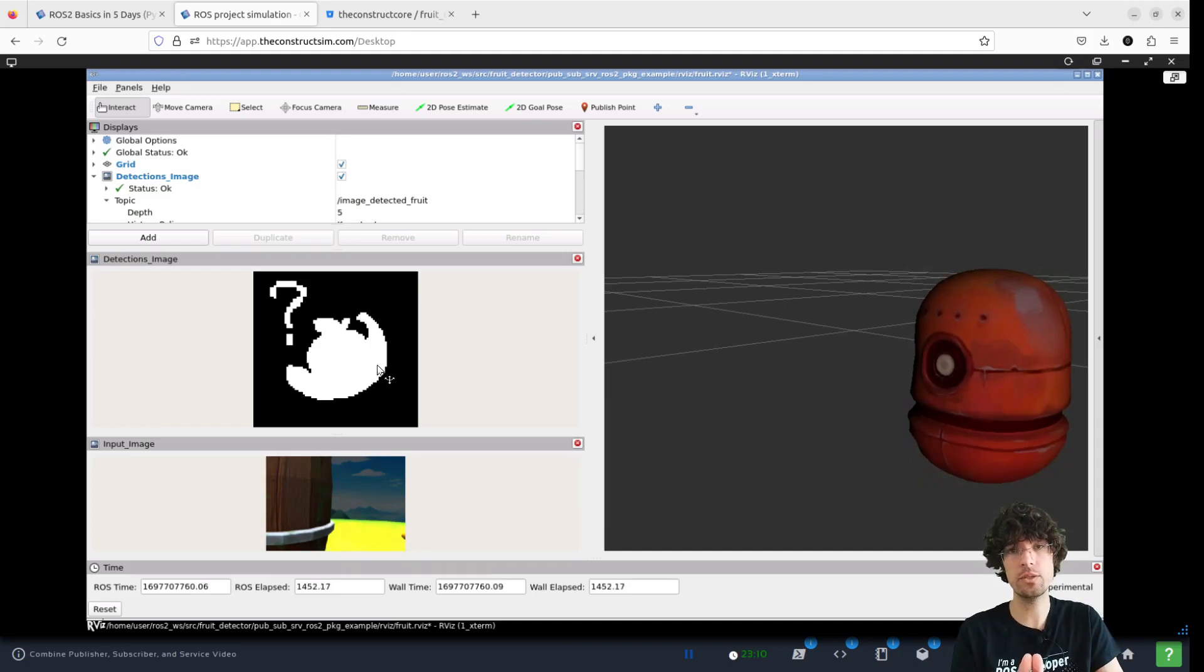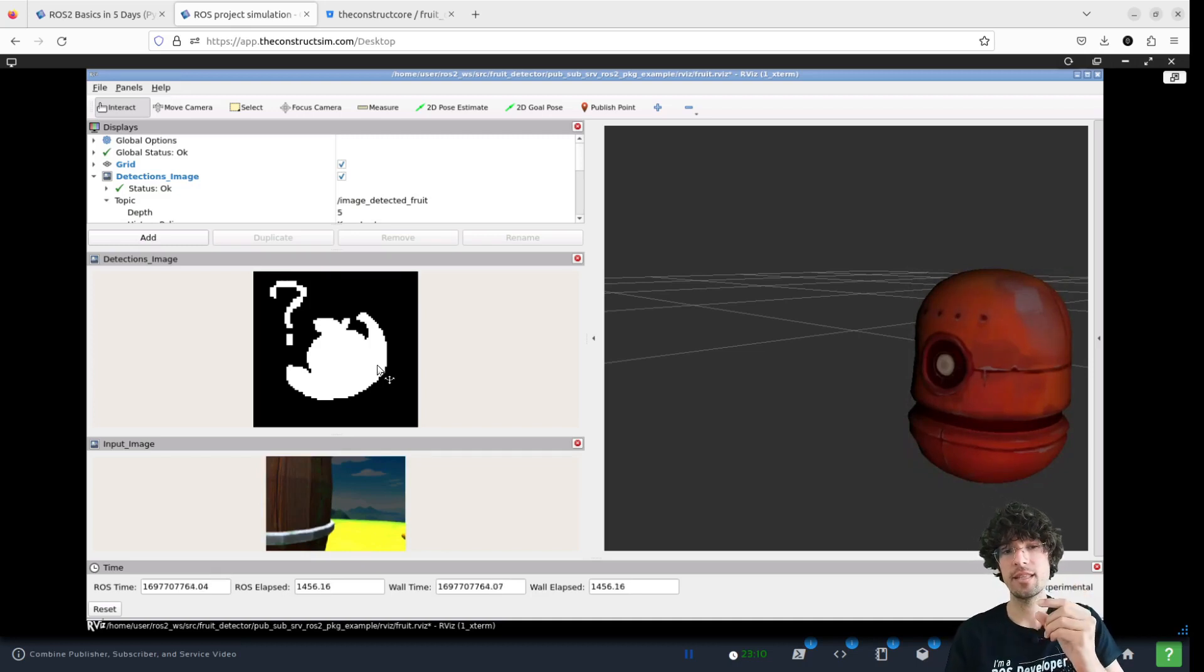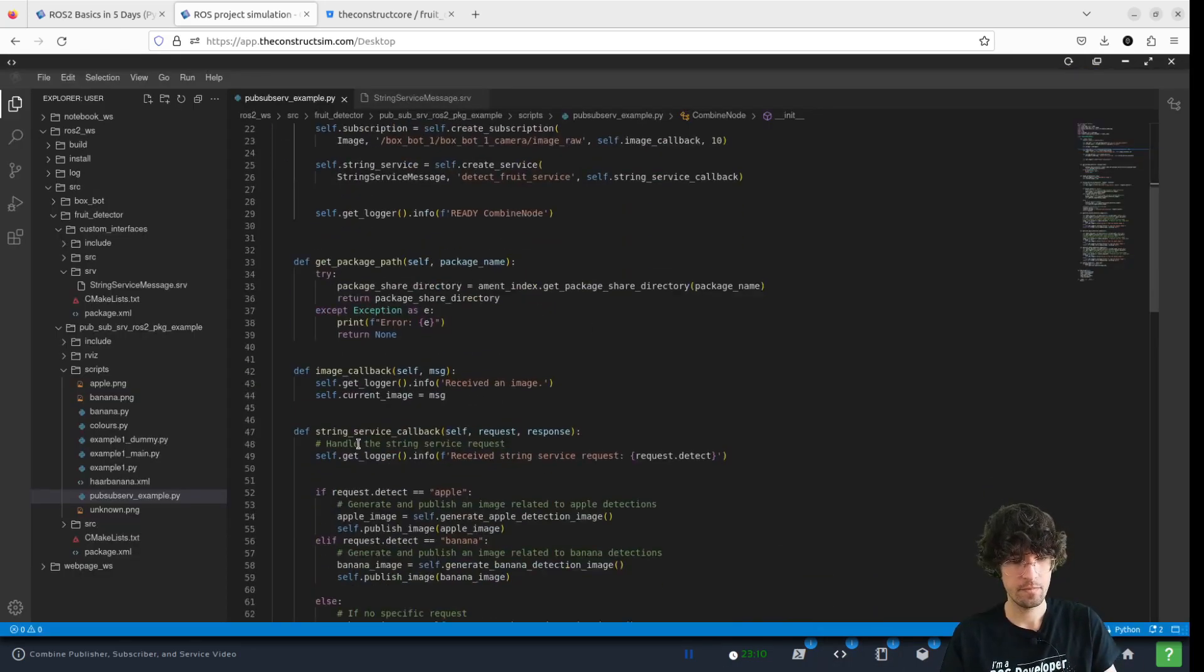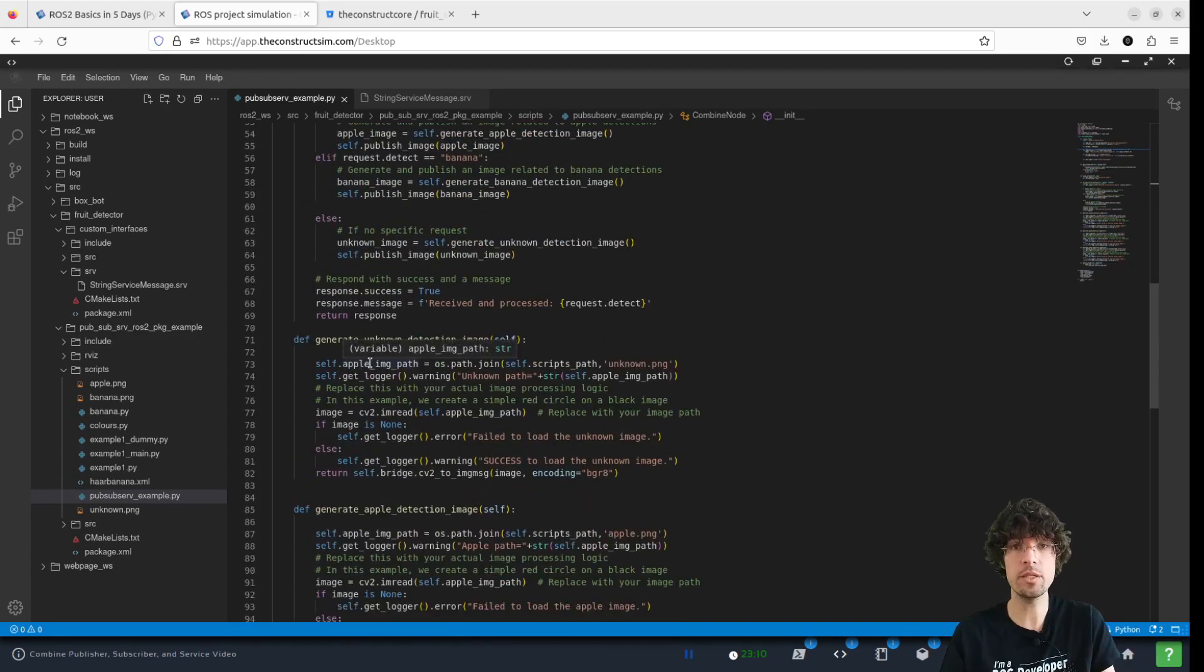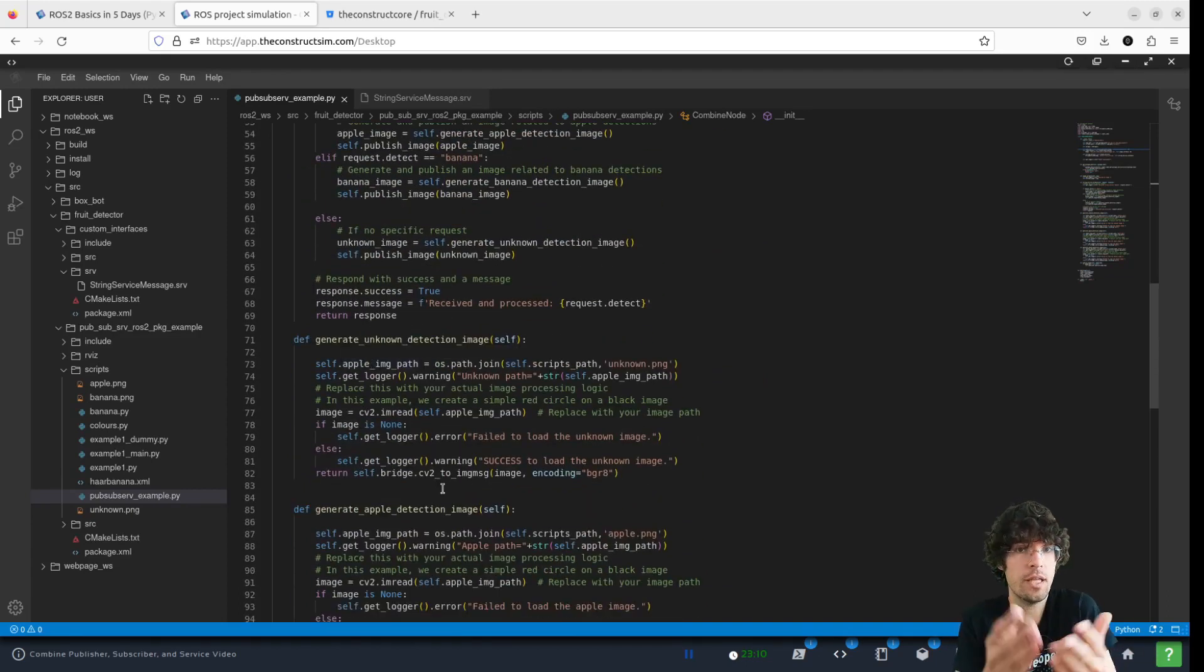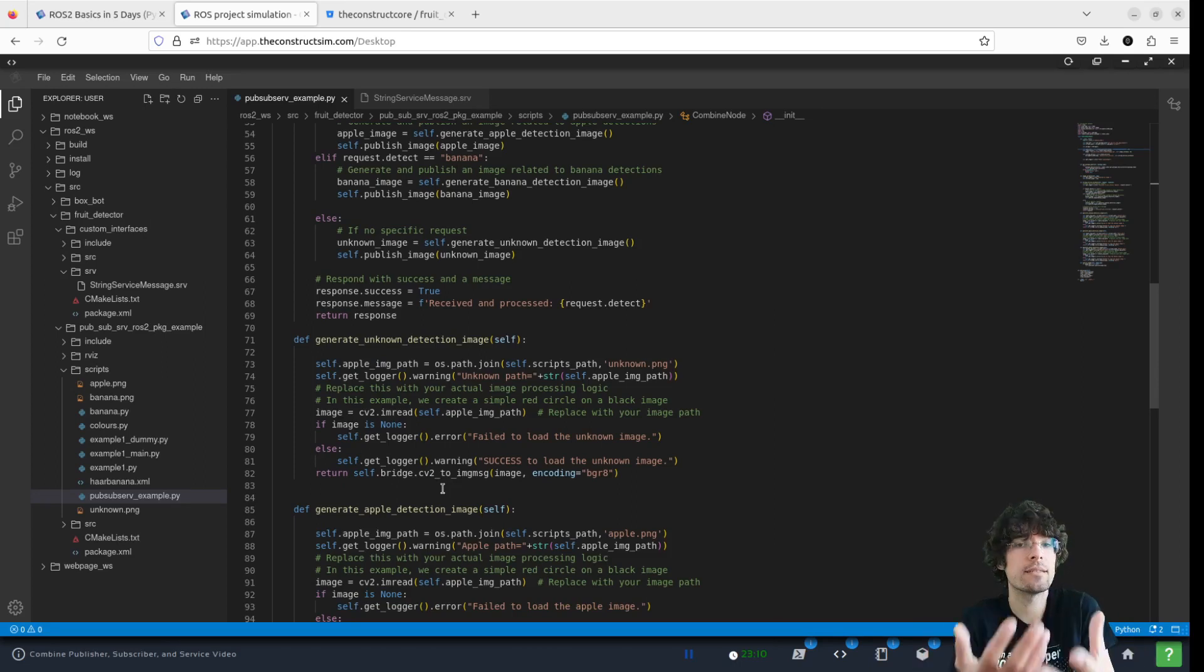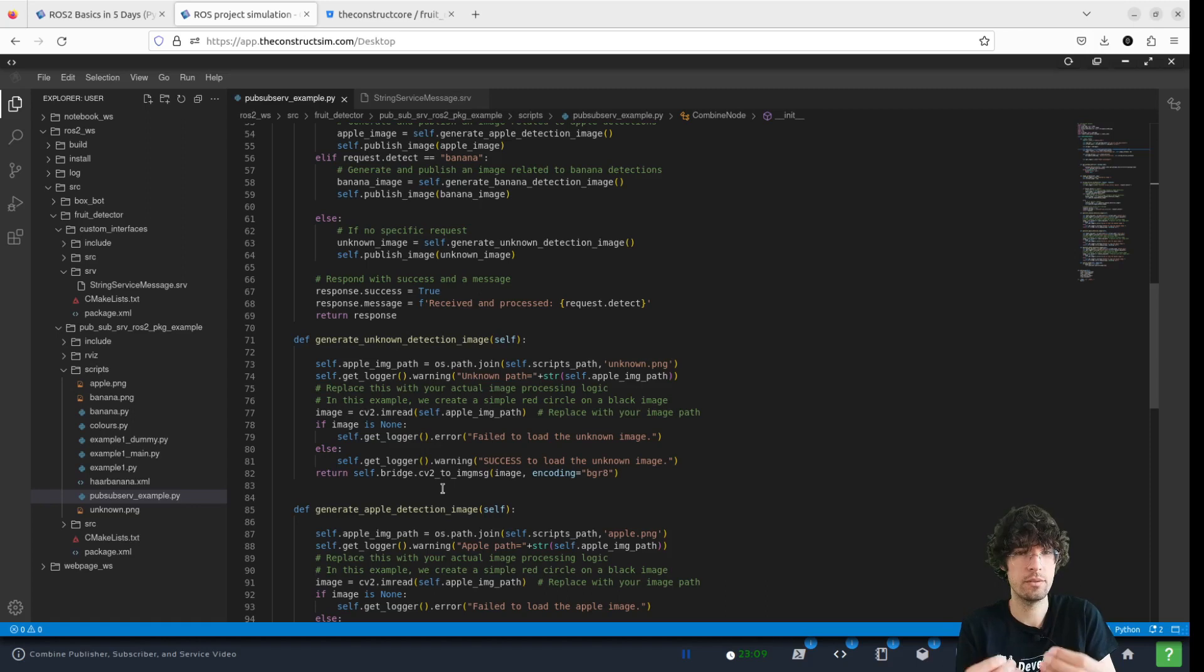So now what we're going to do is modify this file so that this method like generate a known detection image, which does nothing really, does something and makes a detection, a real detection.